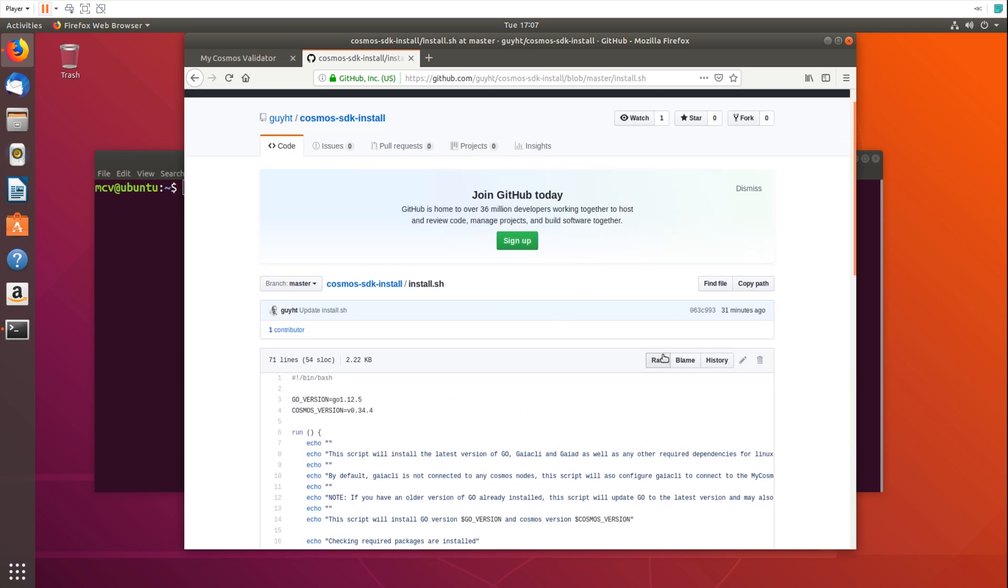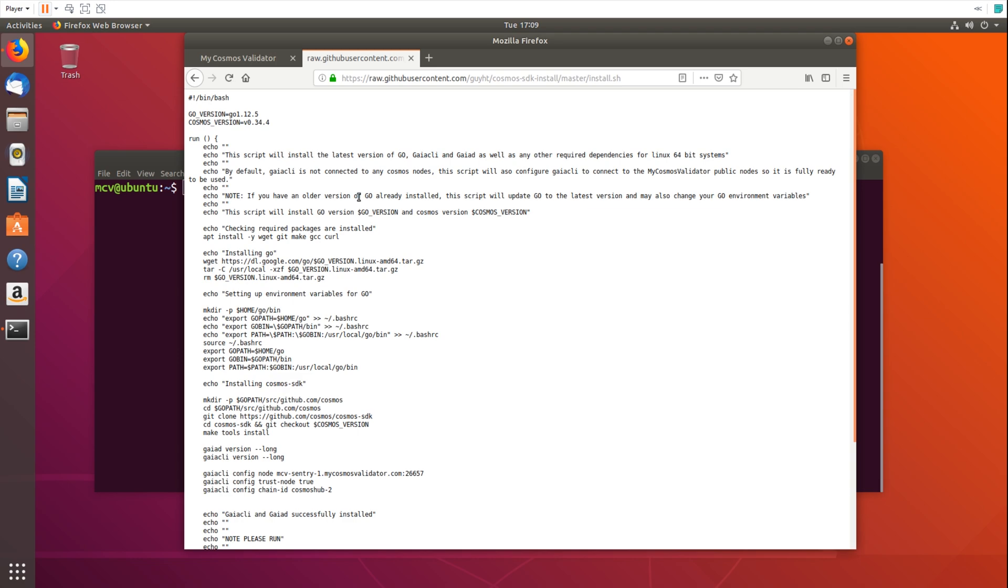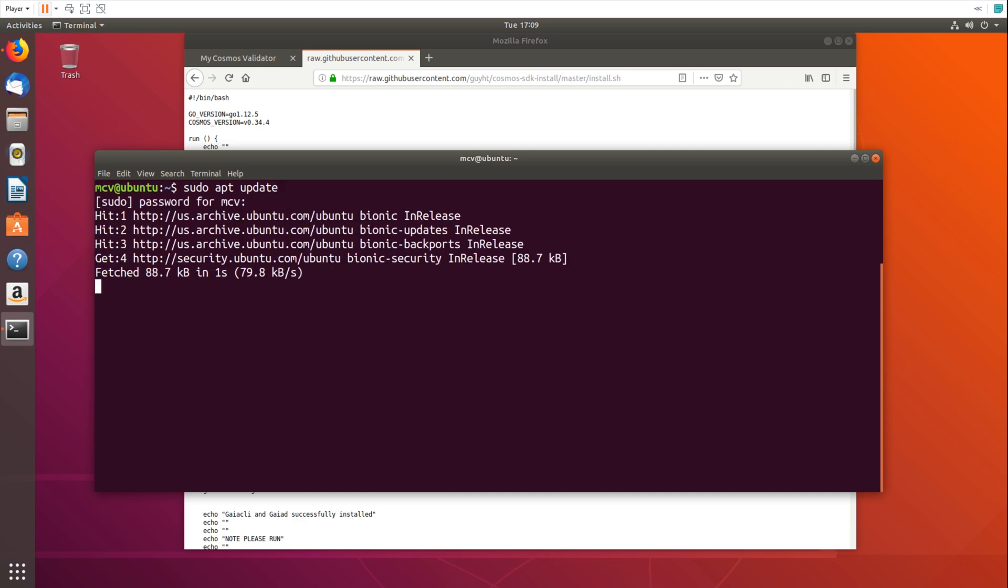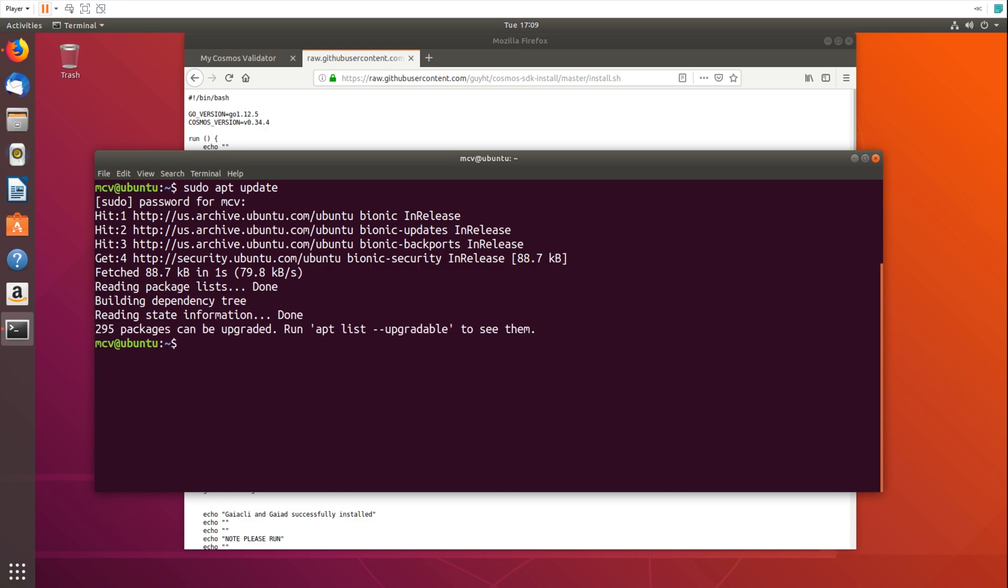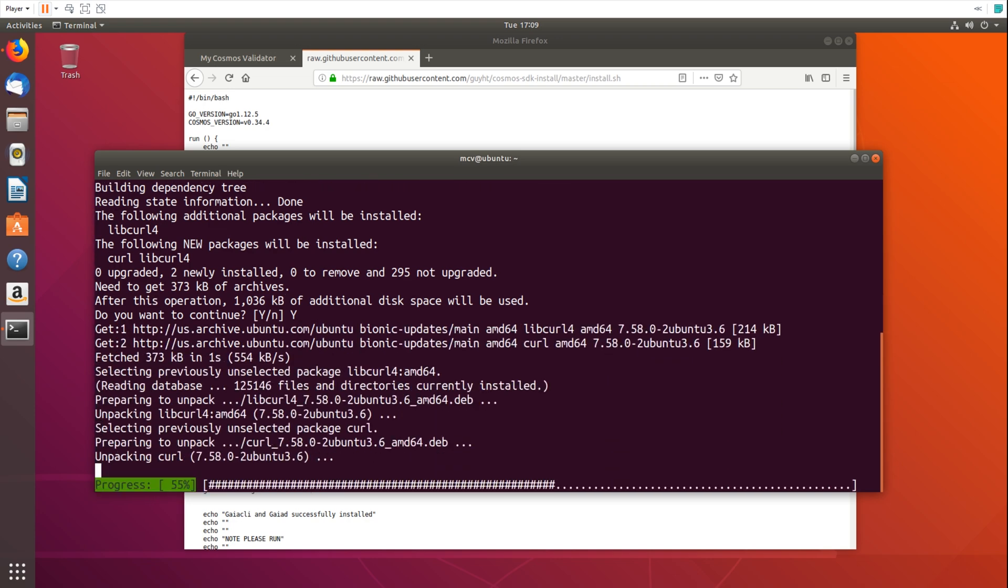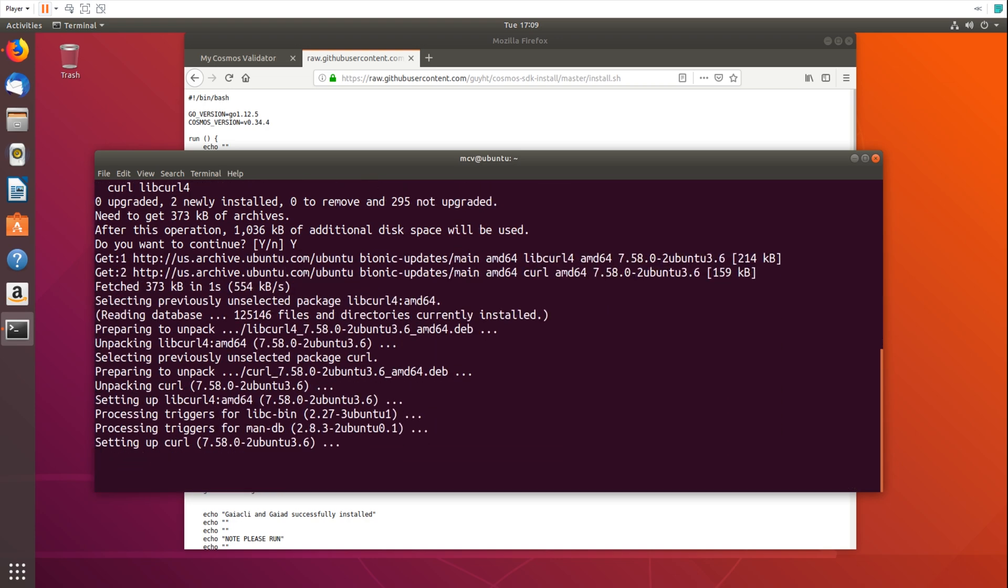So in order to run this script we're just going to hit the raw button and here we can see the raw output of the script. So we're just going to grab this URL, copy it and go to our terminal here. Now this is an absolutely fresh install of Ubuntu so the first thing I'm going to quickly do is run sudo apt update. Put in my password and also we're going to install curl because curl is not installed by default.